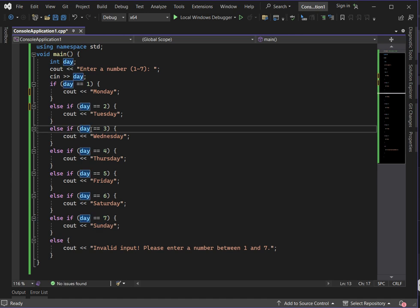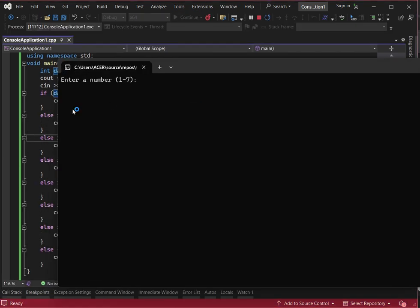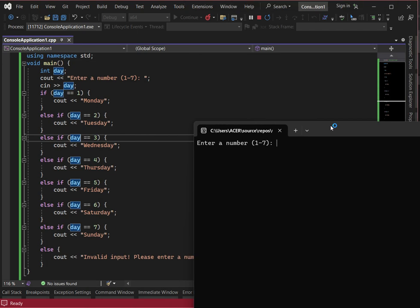The if-else approach works well. It can accept an integer input based on our code. If I want to display Friday, I input 5. When I press enter, it checks each condition — the first is false, the second is false, the third is false, the fourth is false — and when it reaches the fifth condition, day equals 5, which is true, so it executes and displays Friday.